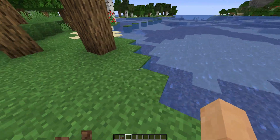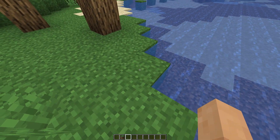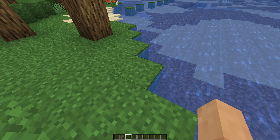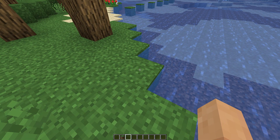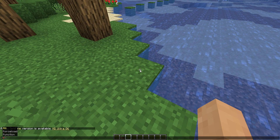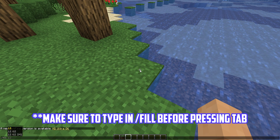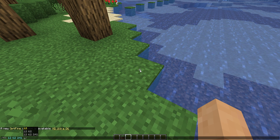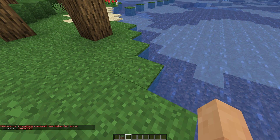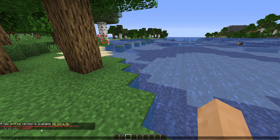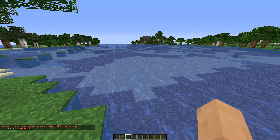Point your crosshair at the block where you want the first position to be, open the chat box, then press the up arrow key and tab thrice with spaces in between, then click enter. An error feedback will show — just ignore that for now.